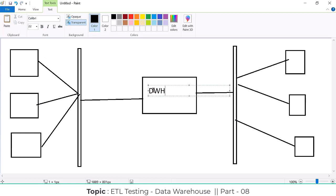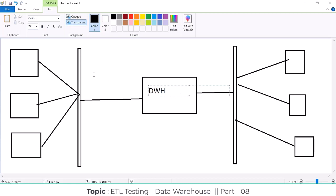End users don't know what we did in the back-end validations. But in data warehousing, the heart is the ETL. All the transformation logic is built on the ETL side based on client requirements. The data is ingested into the data warehouse through ETL, and based on that data, reports are generated. The ETL part is the heart of data warehousing.